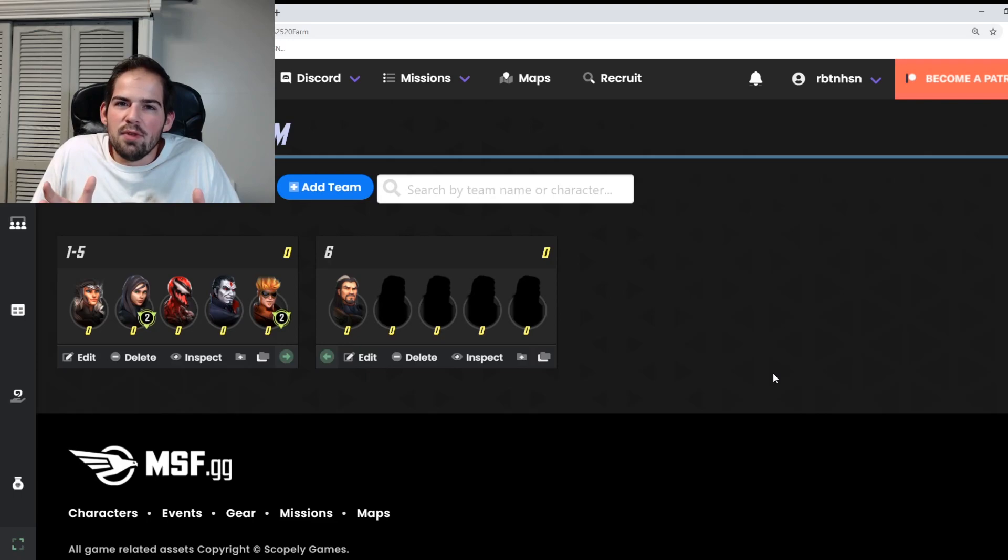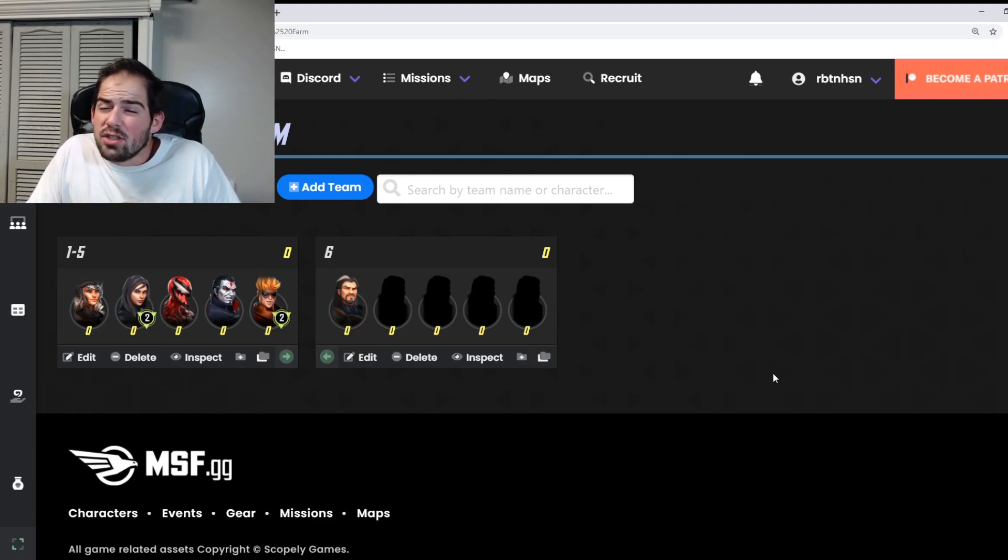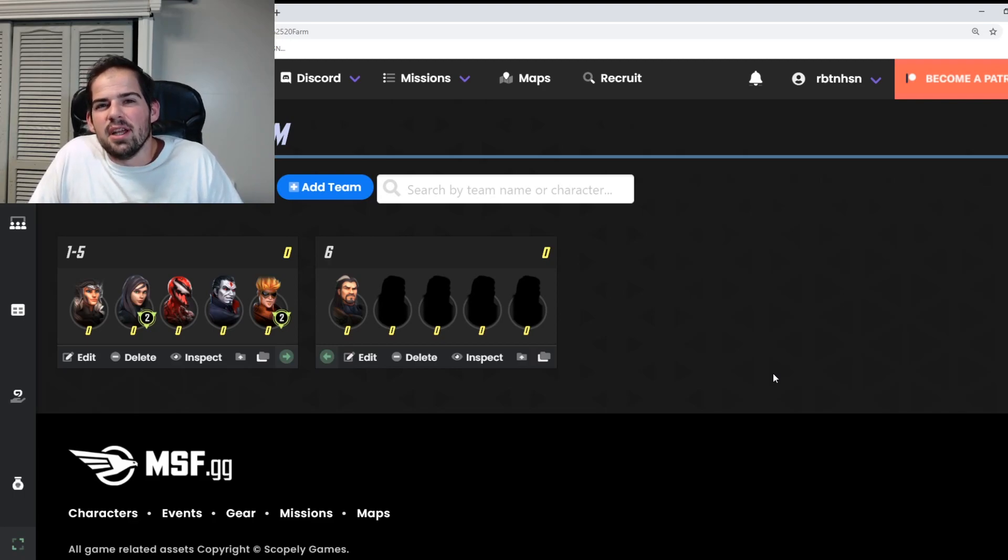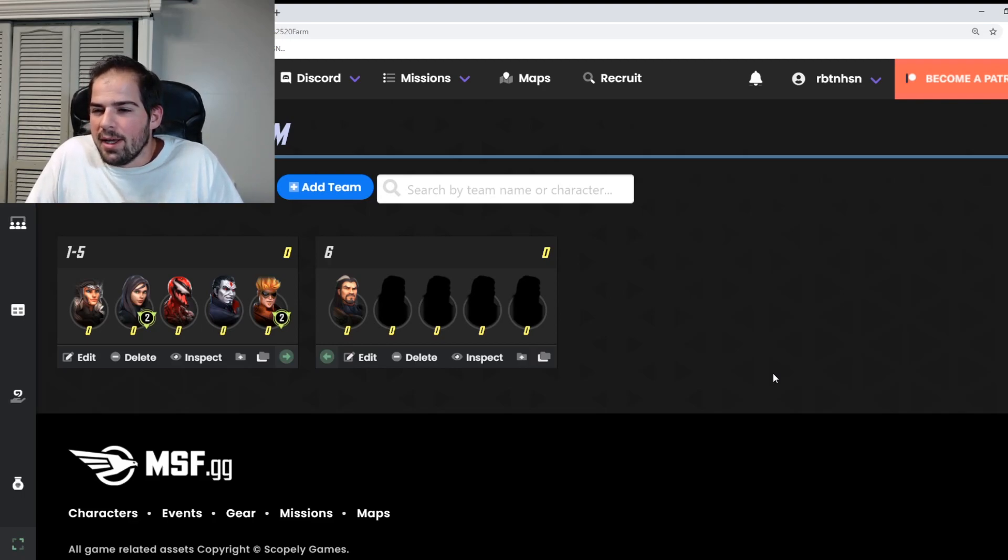Again, let me know if you guys change your mind. You may want to go X-23—well no, because Negasonic is in a later node, so I would say just focus on Sif first and get her ready for Black Bolt. Yeah, that pretty much sums up our war store.